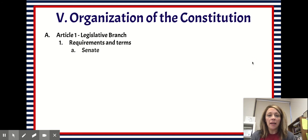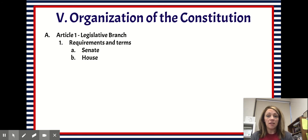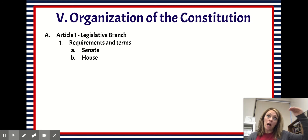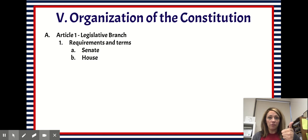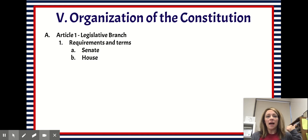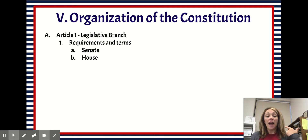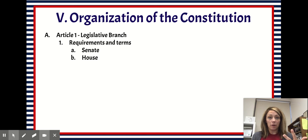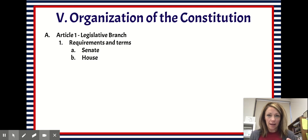In our bicameral legislature, there are different requirements and terms for members of each house. In the Senate, which is considered the upper house of Congress, you have to be 30 years old, you have to have been a citizen of the United States for at least nine years, and you have to live in — or have a residence in — the state that you're going to represent.